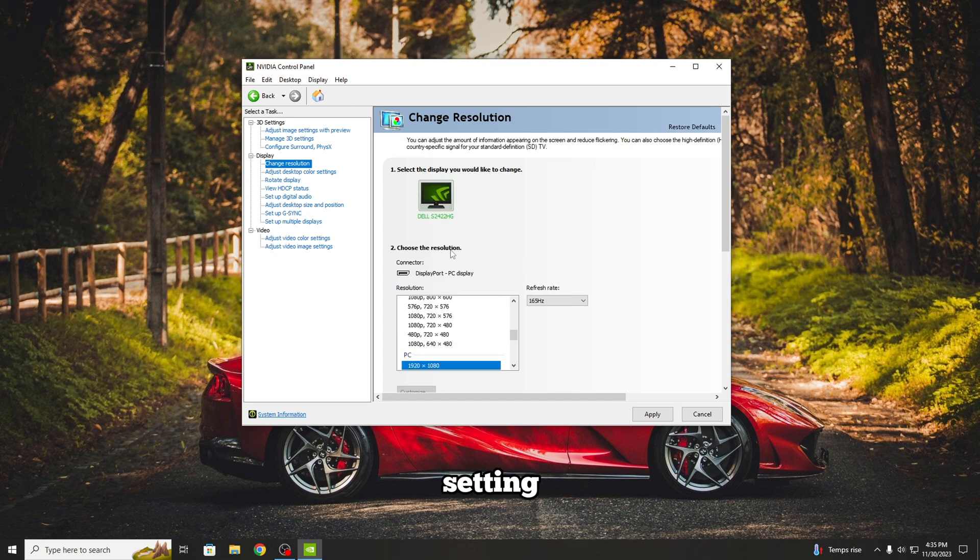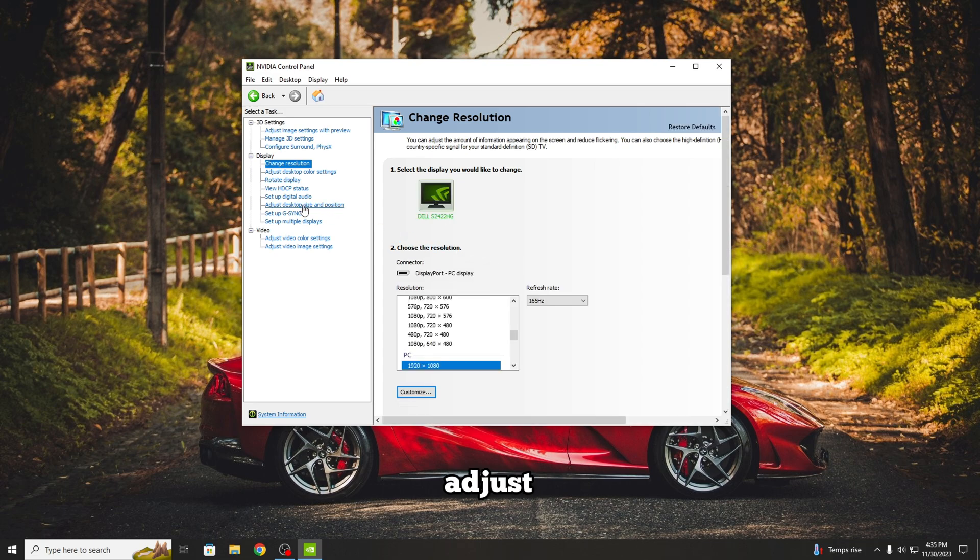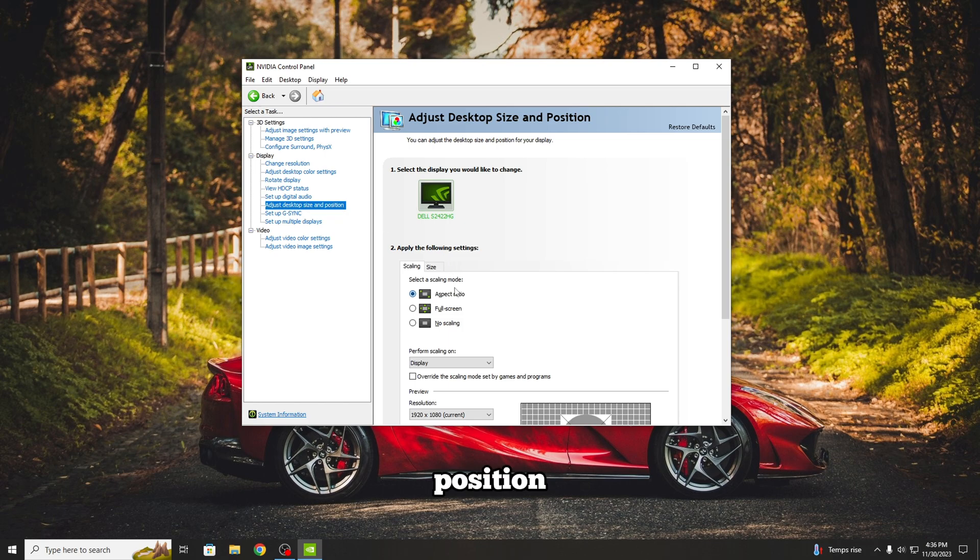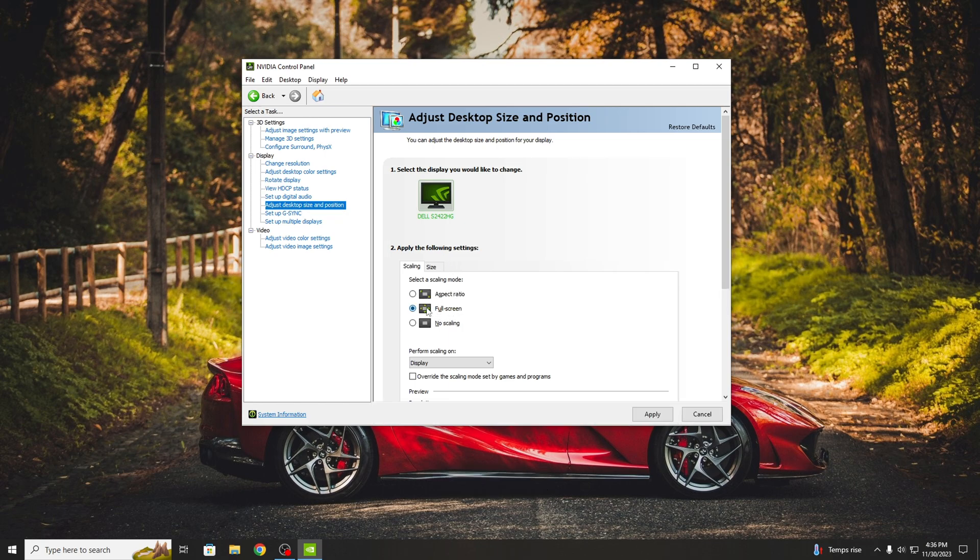The next and the final setting from NVIDIA Control Panel will be at Adjust Desktop Size and Position. Here you will select the Scaling Mode to Full Screen. Now you will Apply.